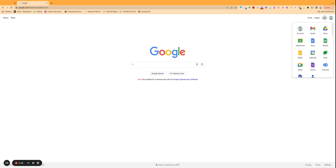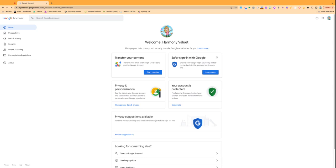You should also be able to find it from the waffle here, your account in one of these tabs here. So you're going to go into your account, and then on the menu on the left you're going to want to go down to the security menu.